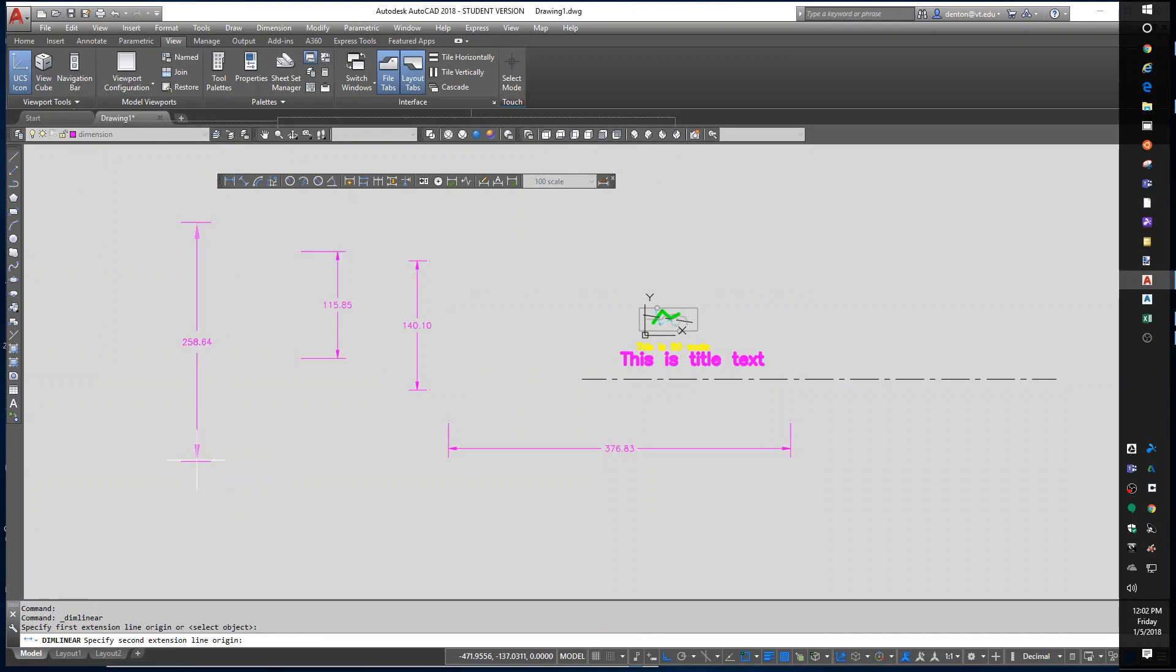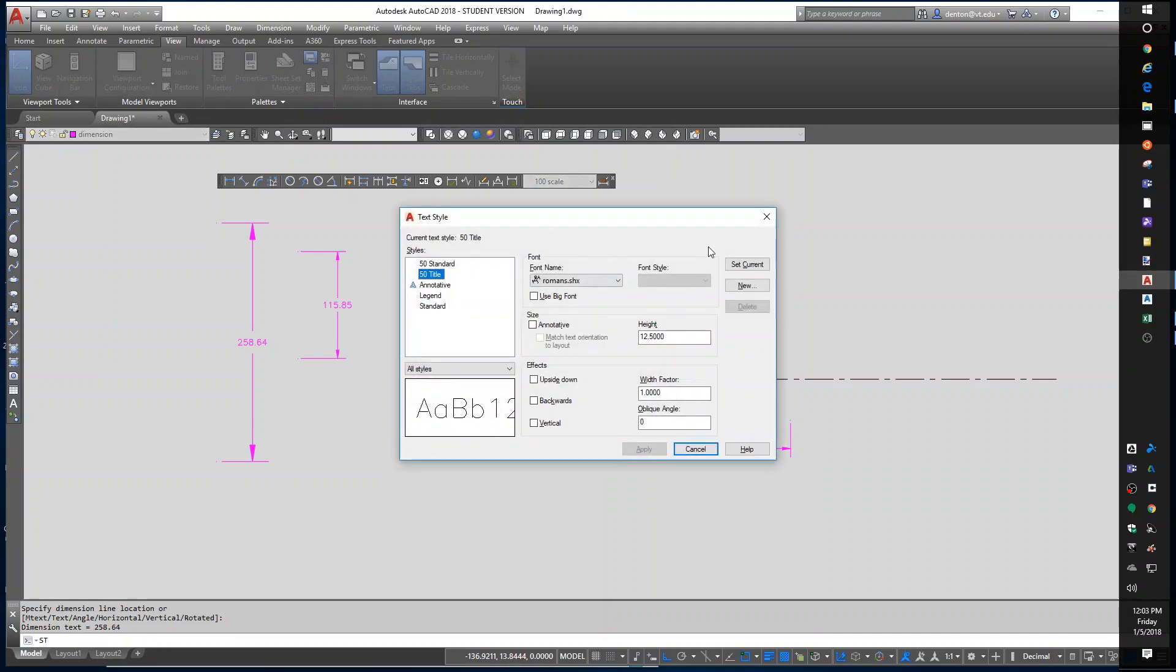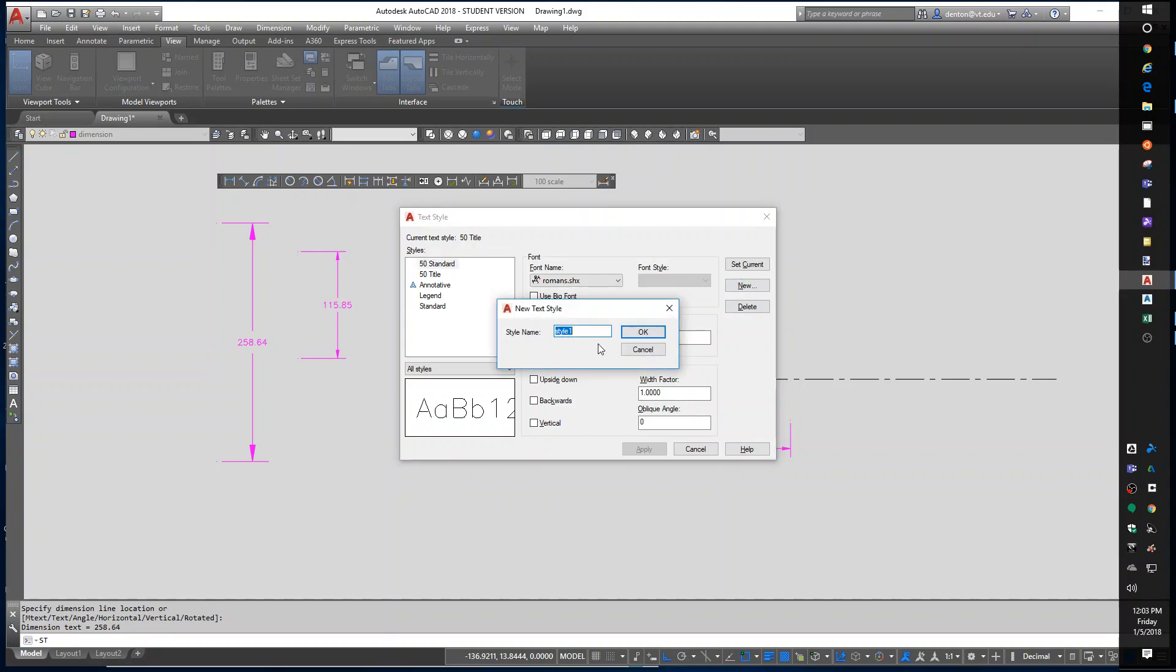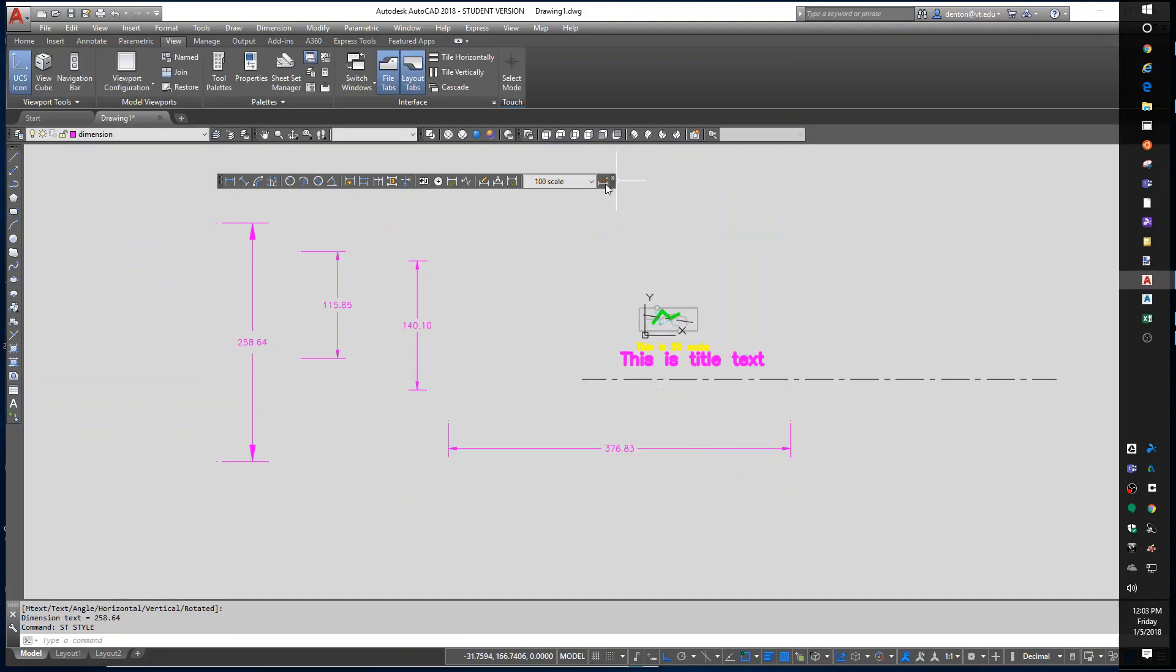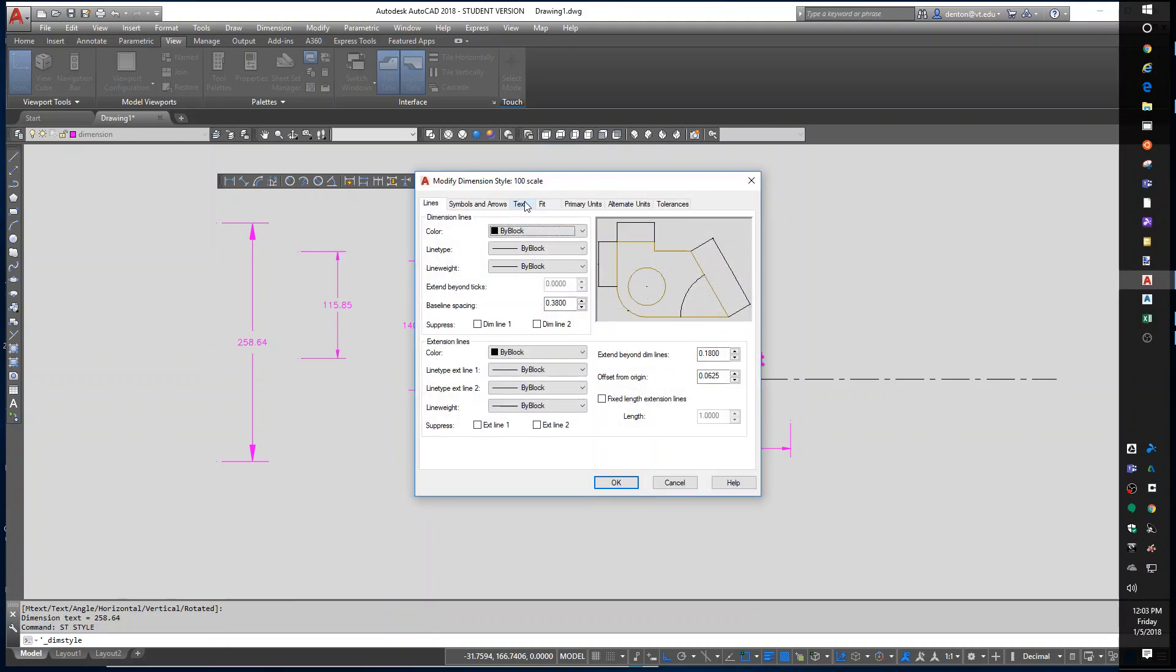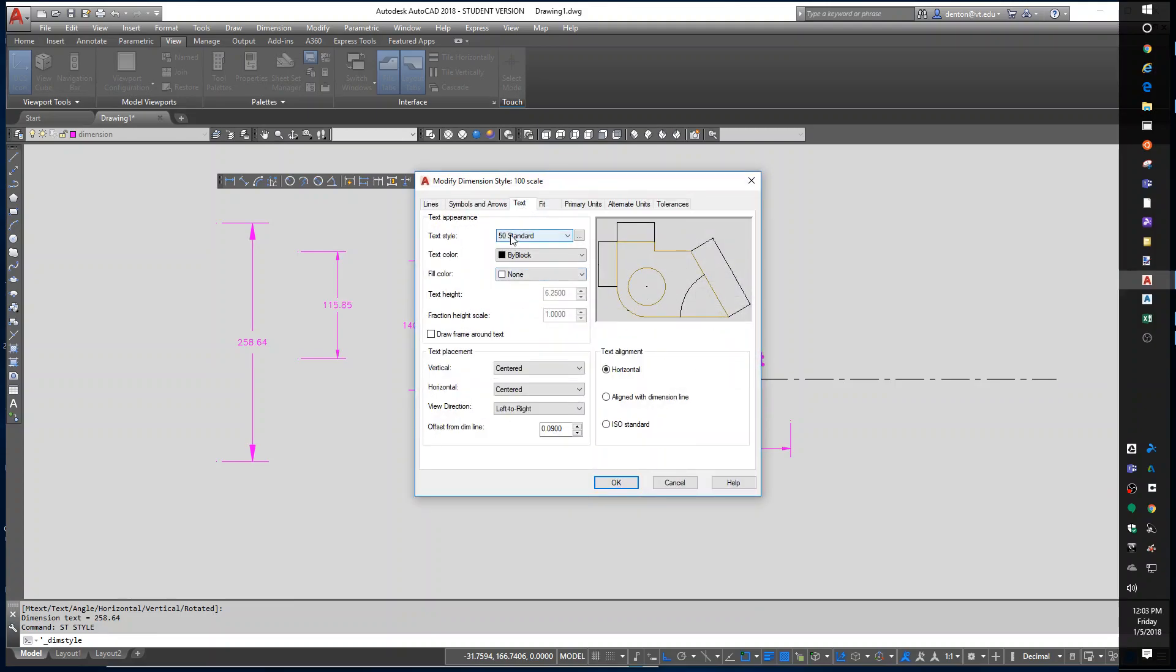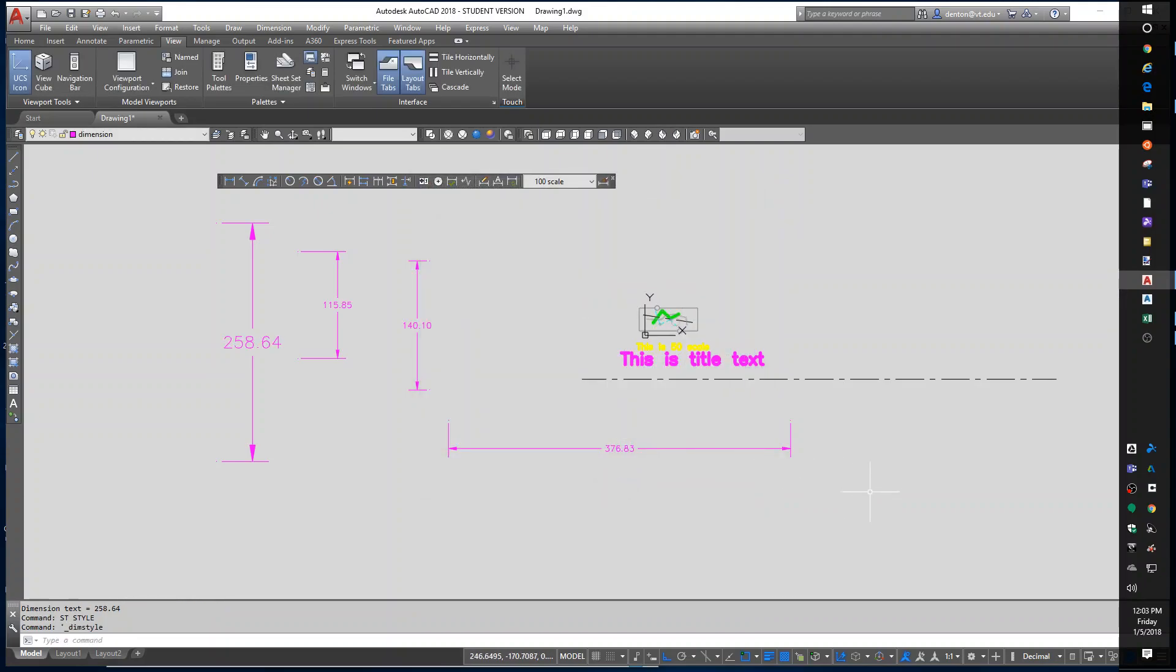Oh I should have used 100 scale text, my bad, but it affected the arrow sizes and offset distances. Let's go into style and set up a new one and we'll call it 100 standard and it's going to be 12.5. Close, edit the 100 standard style to use the text 100 standard. Close, so now they both work correctly.